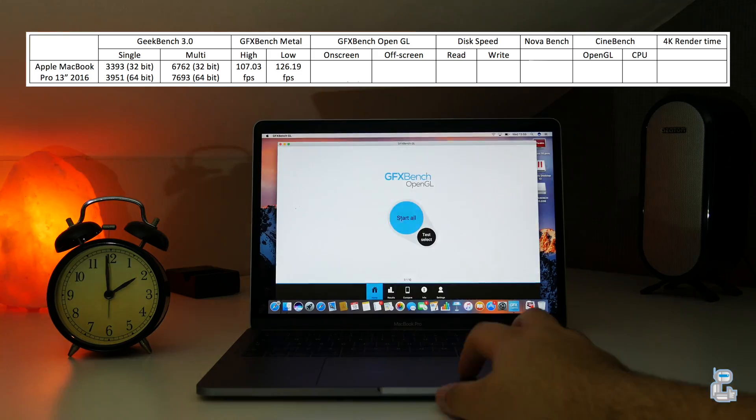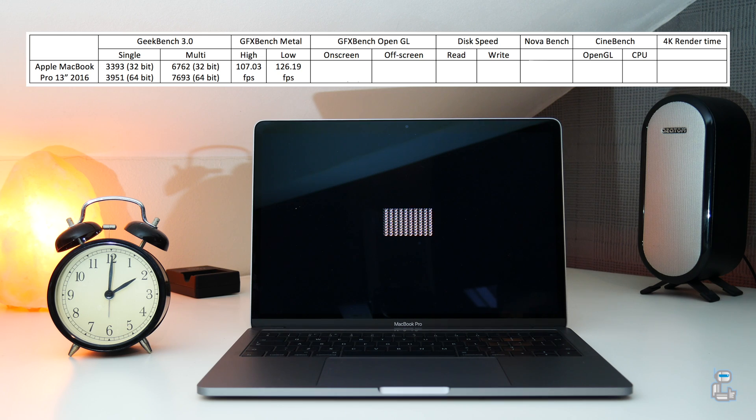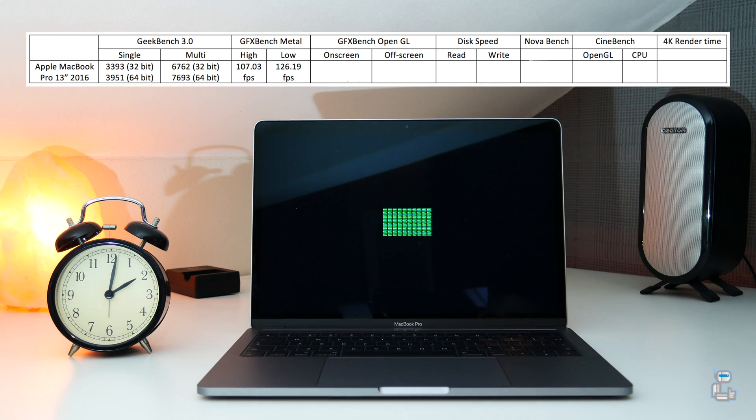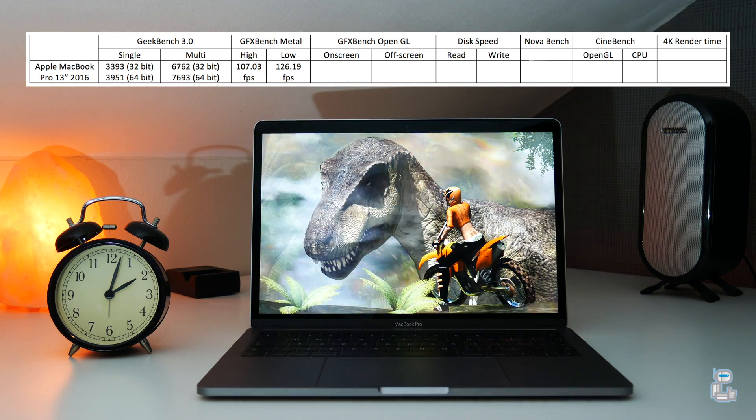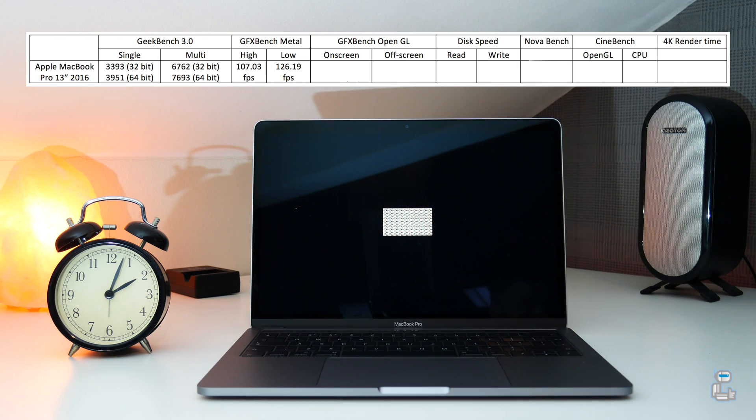The next benchmark application I ran was once again from GFXBench, this time testing the OpenGL performance. Once again, like the previous application, you get a score for the higher and lower level graphical intensive tasks.